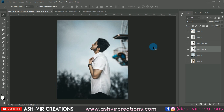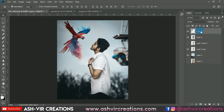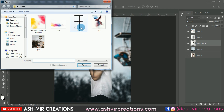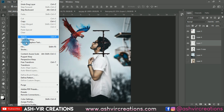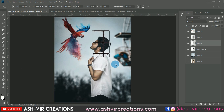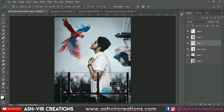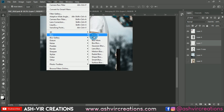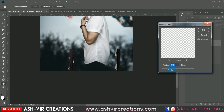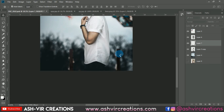Now let's open the fence PNG. Go to Free Transform or press Ctrl+T and place the fence PNG somewhere over the image. Go to Filter, select Gaussian Blur, and blur it to around 25–35. You can also select the Eraser tool if needed.